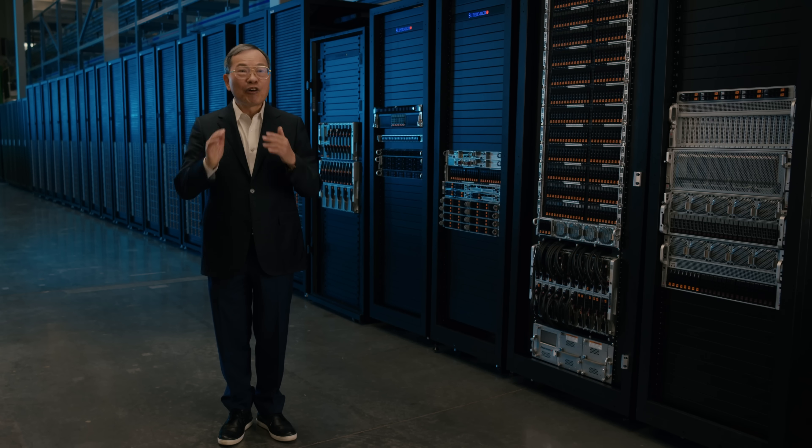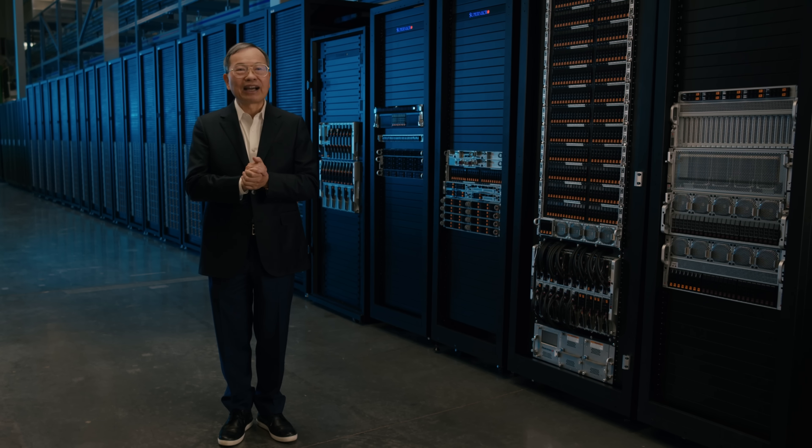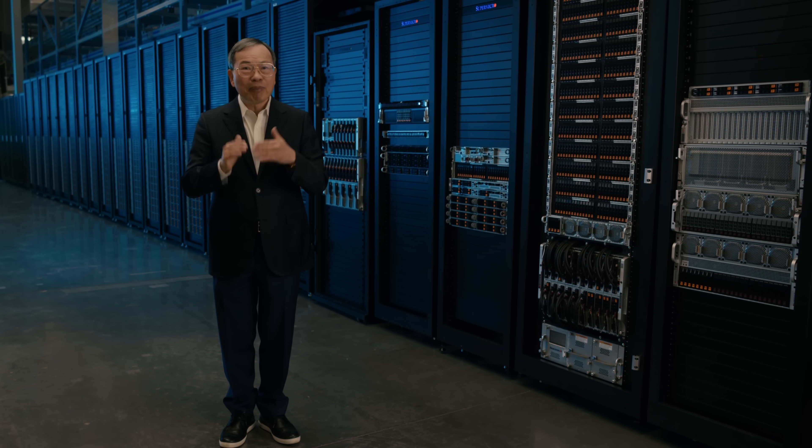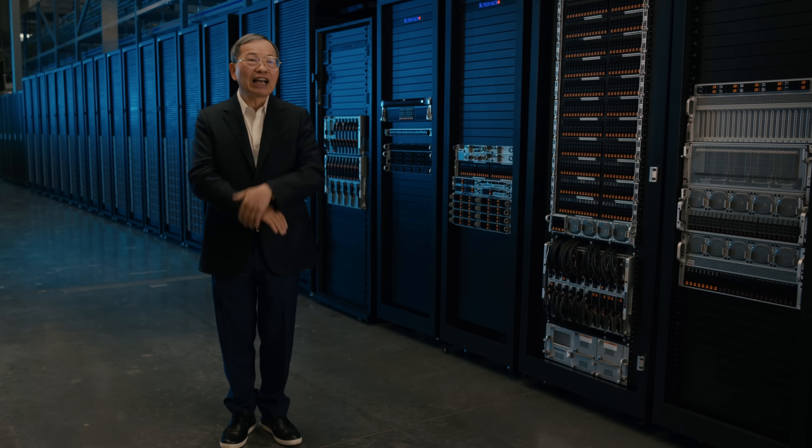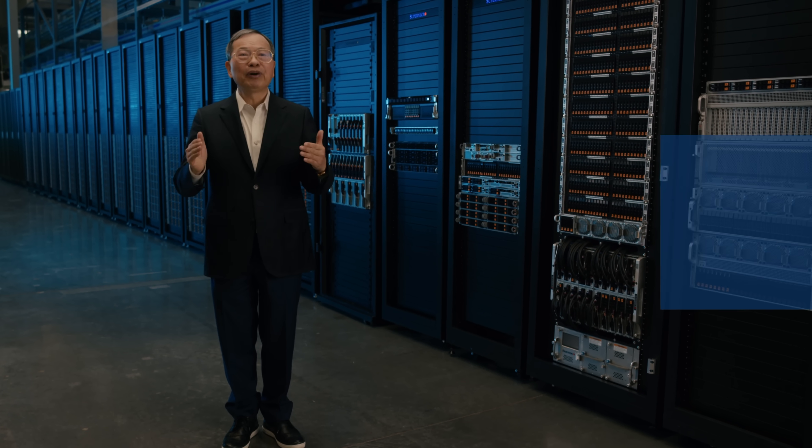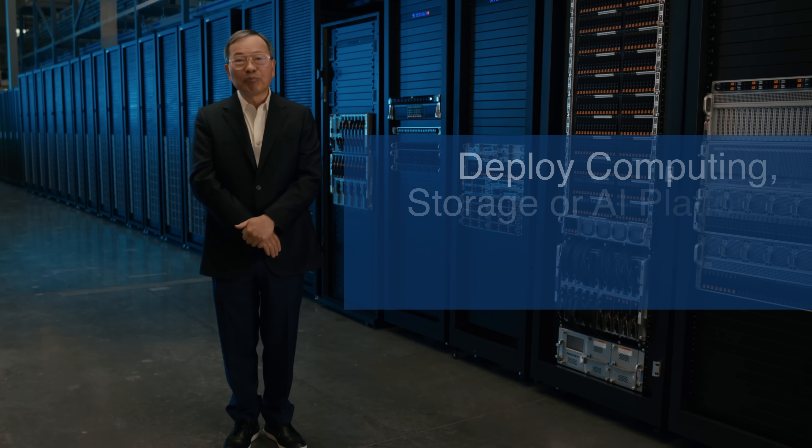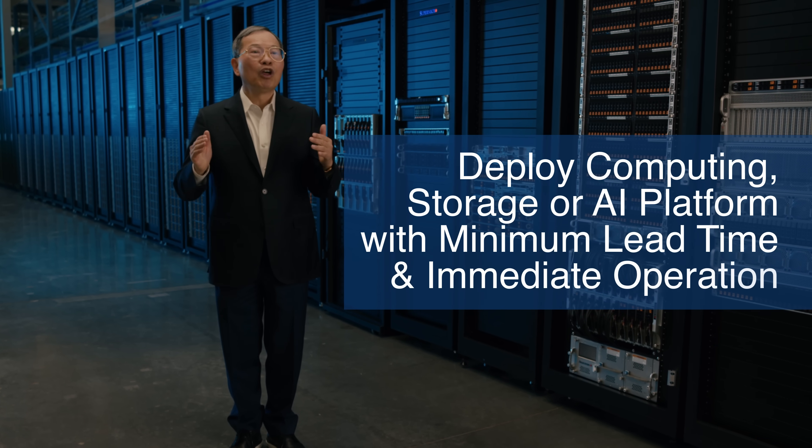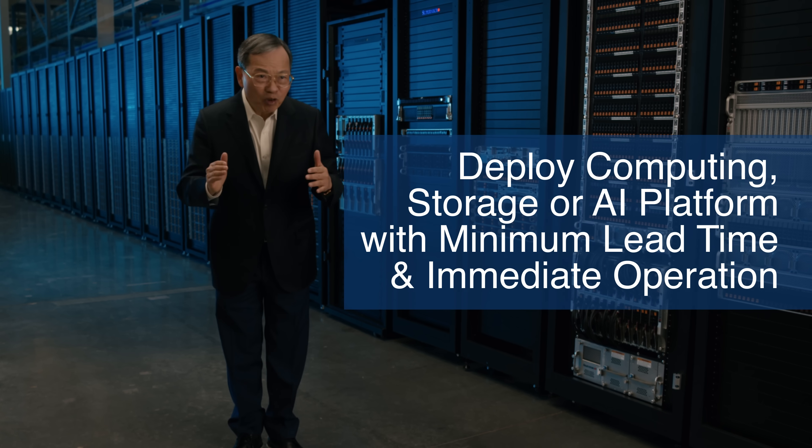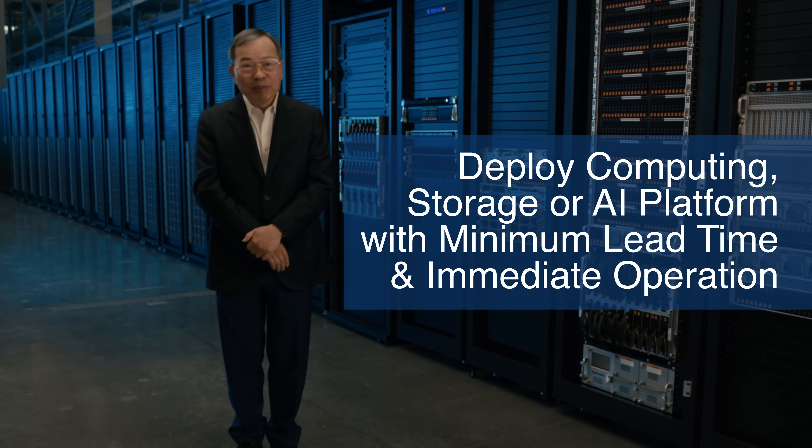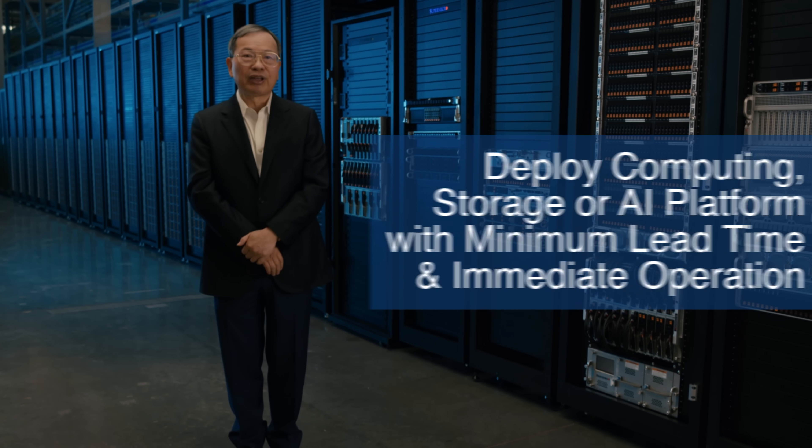Our rack-scale plug-and-play solutions are the best for customers who need to deploy their computing, storage, or AI platform with minimal time and immediate operation.